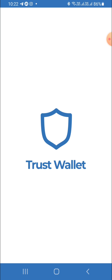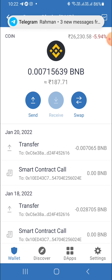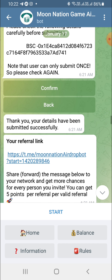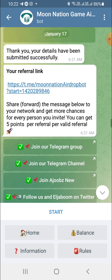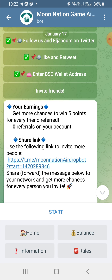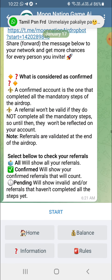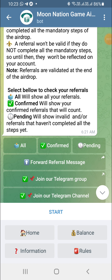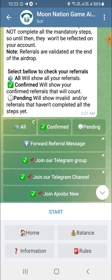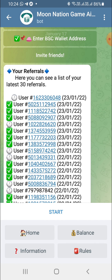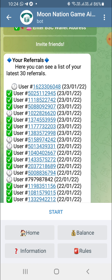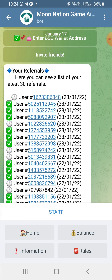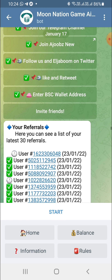Enter the Binance Smart Chain valid address. You can copy and paste the BNB Trust Wallet address. Then you can send a confirmation message and use your referral link. Press the referral button and share the referral link with your friends — tweet it to your friends immediately.